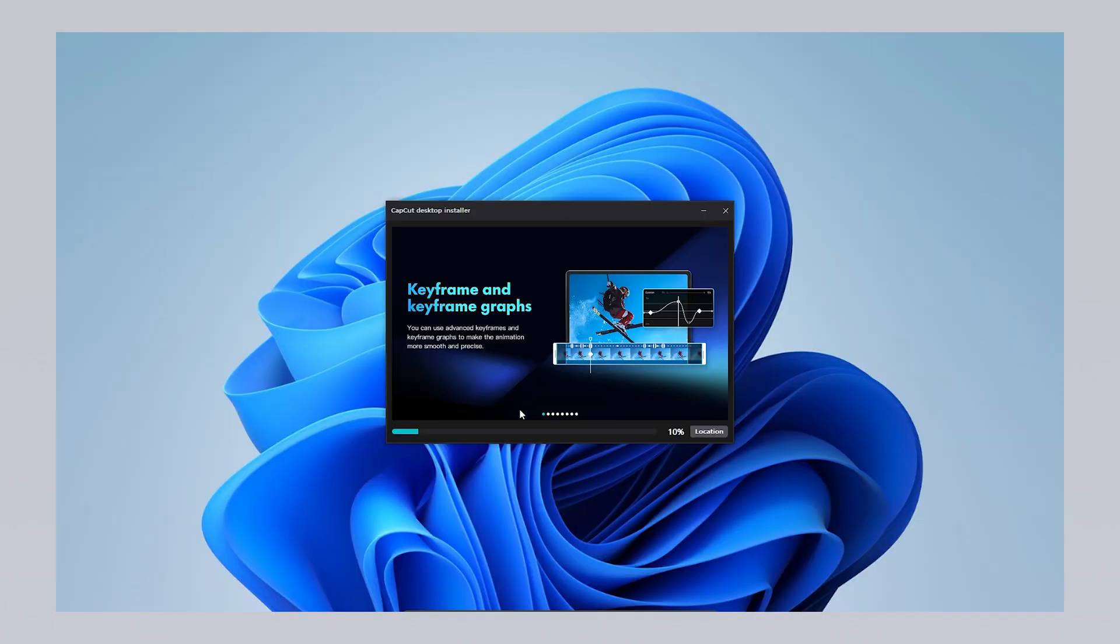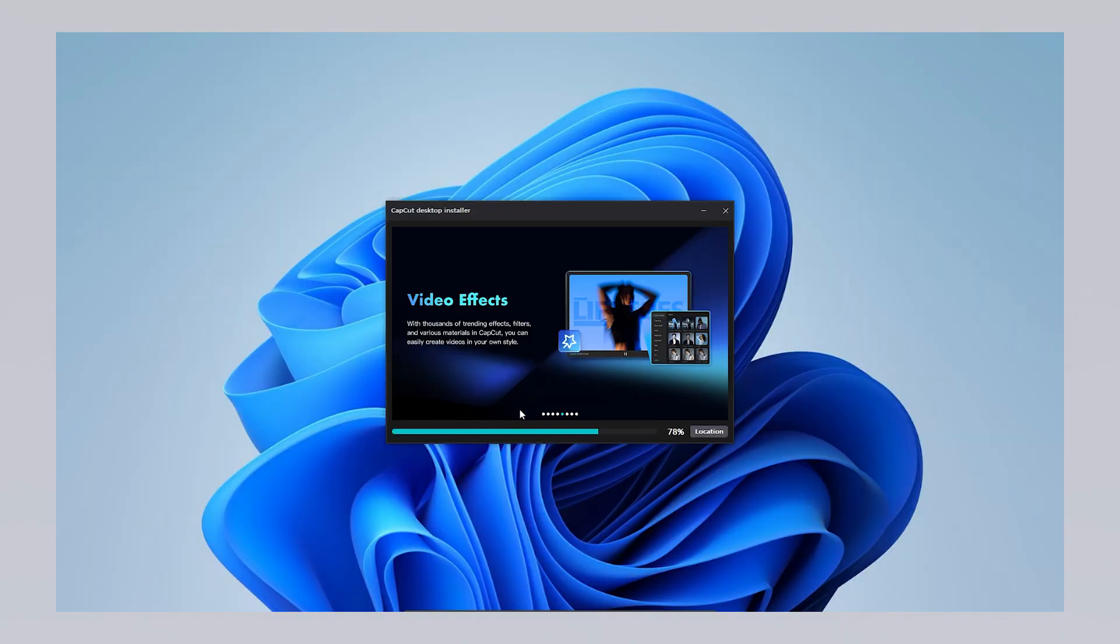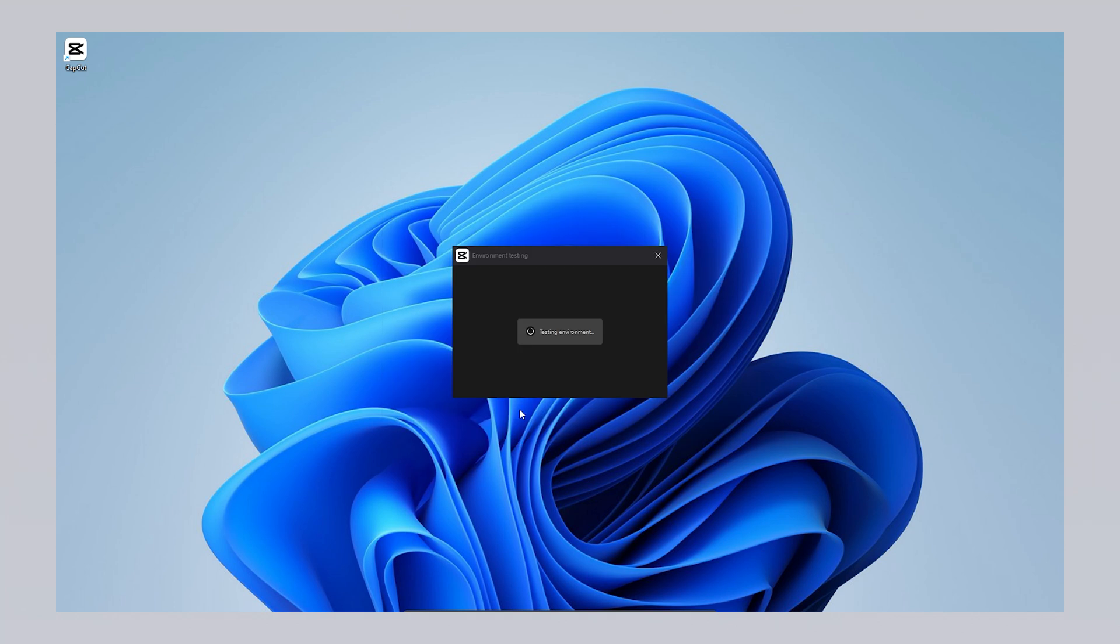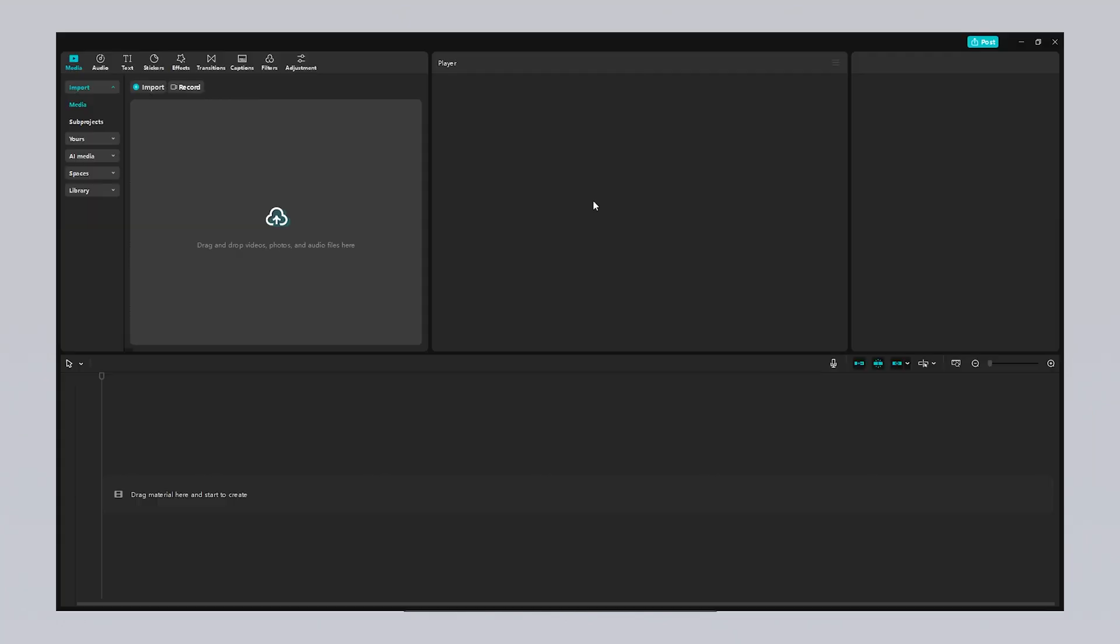Once you download CapCut, an additional download will occur during the installation process. The software will then check your system's compatibility and provide relevant information. After the setup is complete, you'll see a screen where you can either start a new project or open an existing one. To begin a new project, simply click on the create project button.